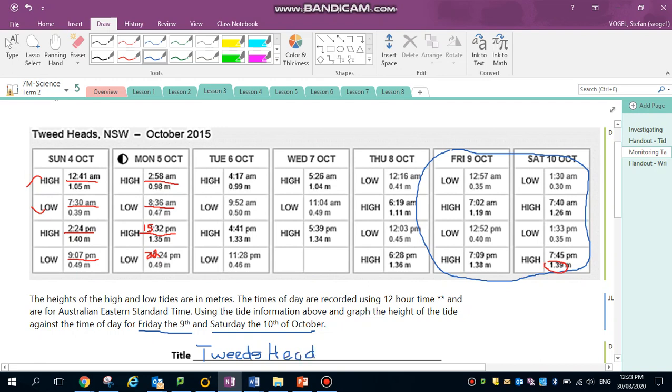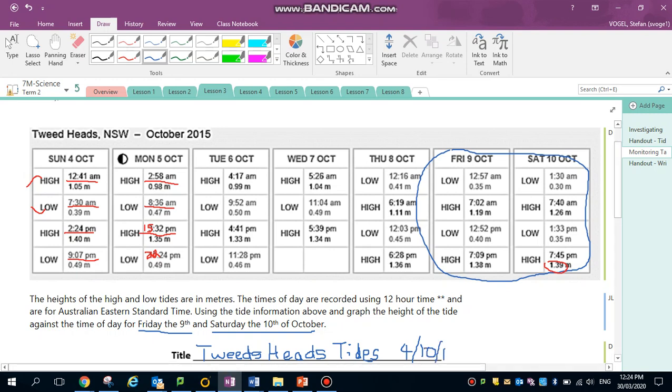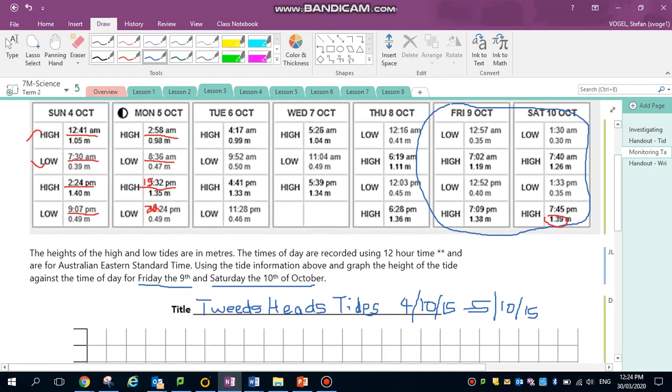Just remember when you are doing tides, check carefully 24-hour time and whether it's a high or a low. The curves are different for a high and a low. All right students, good luck with your tide chart. Enjoy.